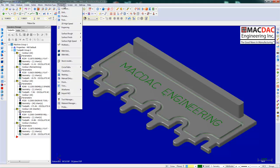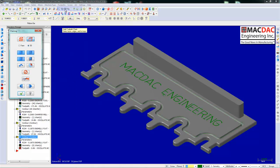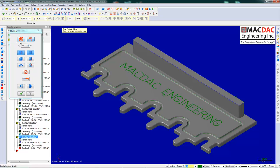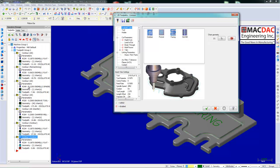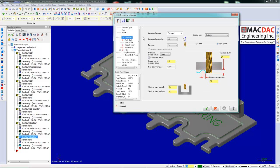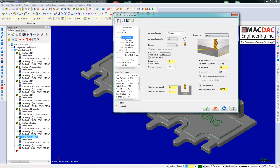Next toolpath we want to do is a ramp toolpath. So we're going to select the top face or edge of the rectangle. We can change the direction. We can change the direction if you want to climb mill or conventional. Pick a tool. Put on a ramp. We have three choices. Angle, depth, and plunge.